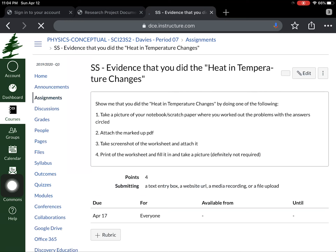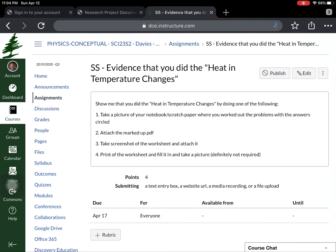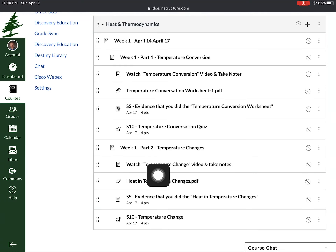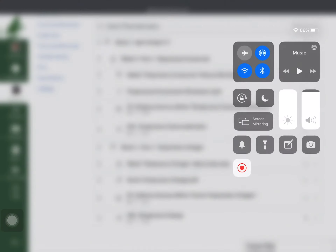That worksheet view was just for looking at it — this separate submission area is where you actually submit the evidence: upload the PDF, a picture of your notebook, or whatever you have. Once you're confident with temperature conversion or heat and temperature change, there are quizzes — you get one attempt, they count toward Standard 10, and there are five questions. Have a calculator and scratch paper ready; they should take 10 to 20 minutes and will cut you off at that limit. If you have any questions as you go, make sure you get those asked. Have a great week, everyone.